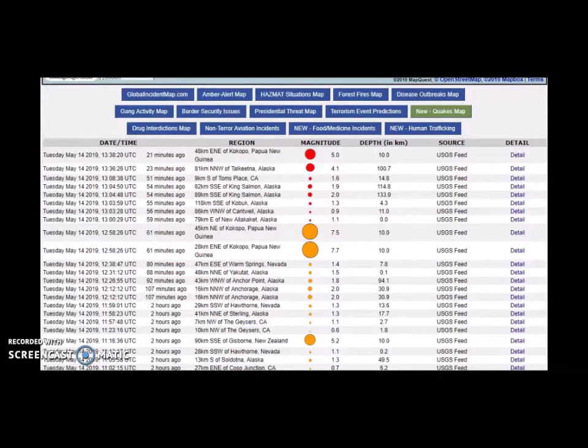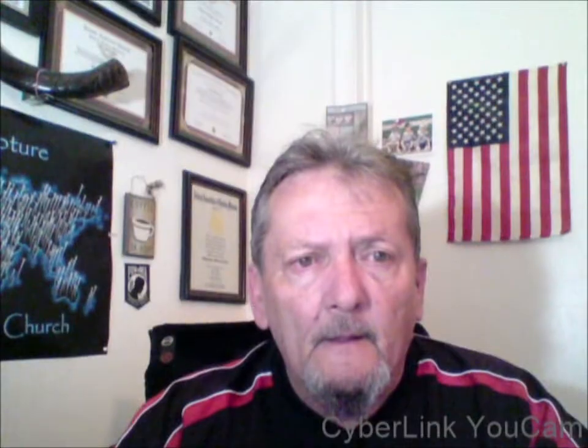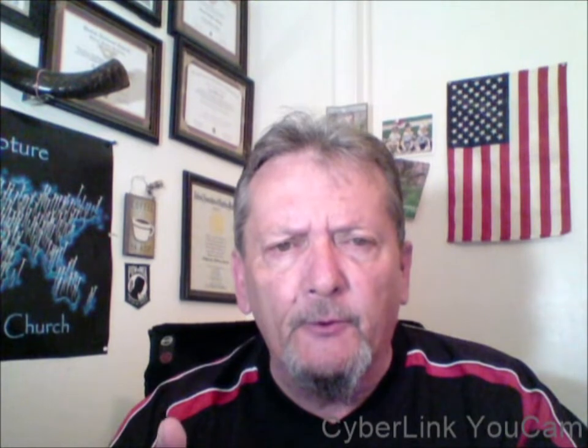5.0 in Papua New Guinea, Alaska 4.1. You've seen the swarm of earthquakes this morning. Pray to be found worthy to escape all that's coming, and it's coming. No report of damage or casualties. Thank you for tuning in.